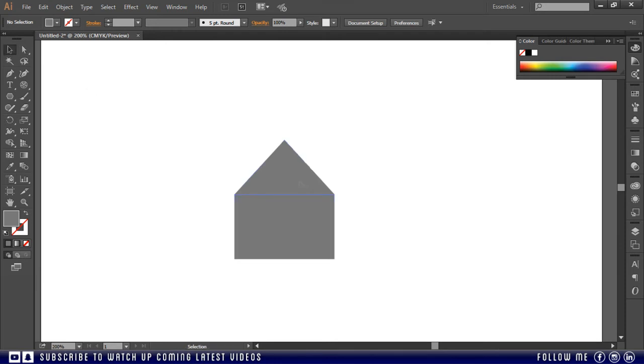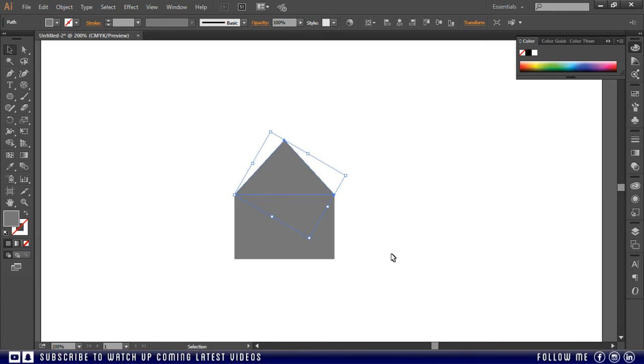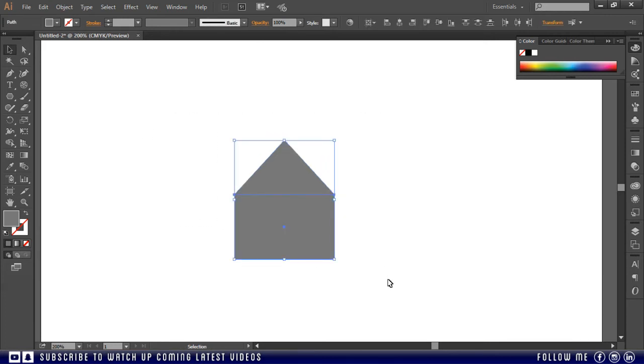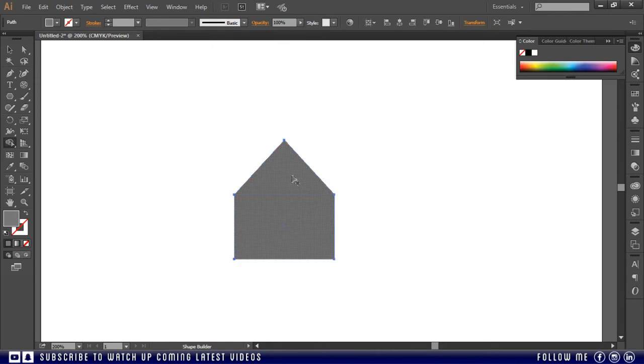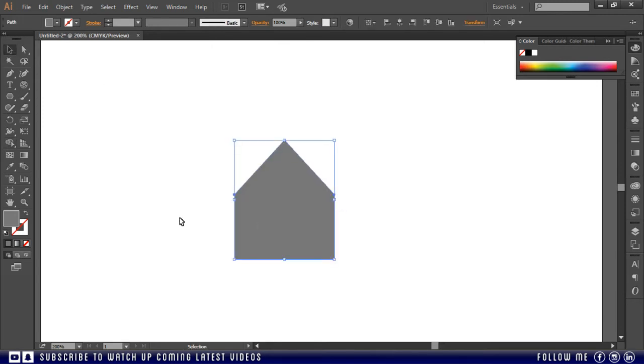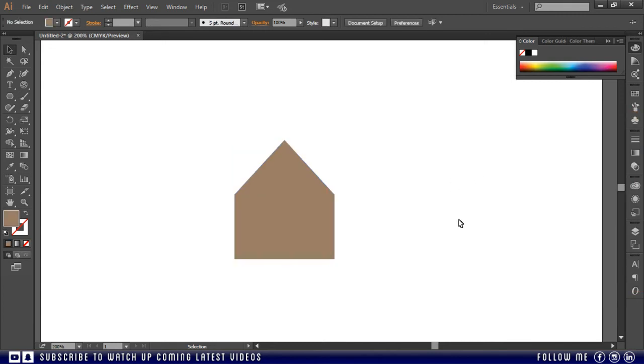So if I want to merge these both shapes as one object, I will take the selection tool, and I will select both shapes. Then I will take the shape builder tool. Then I will roll over the shape and drag my mouse by holding the left key. Like this, so simple. See now this is a single shape.